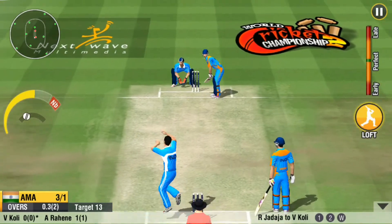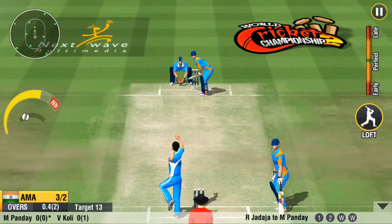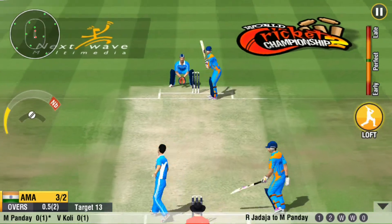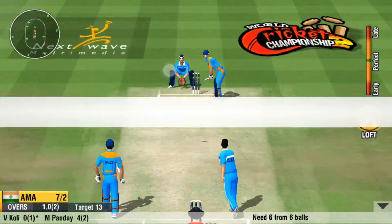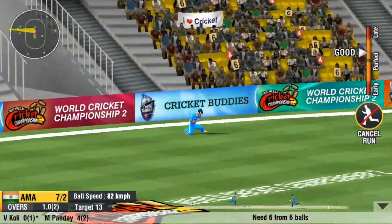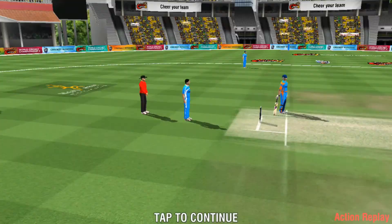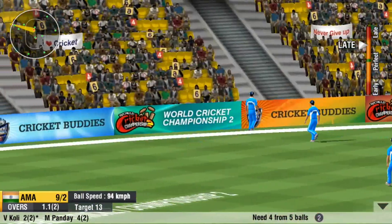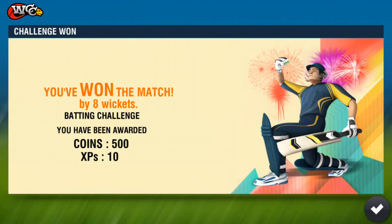I have won this challenge. This one was easy — just 13 runs was the target.